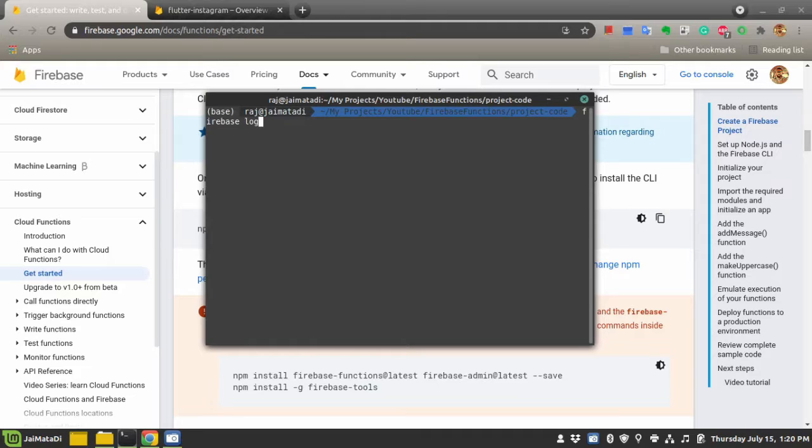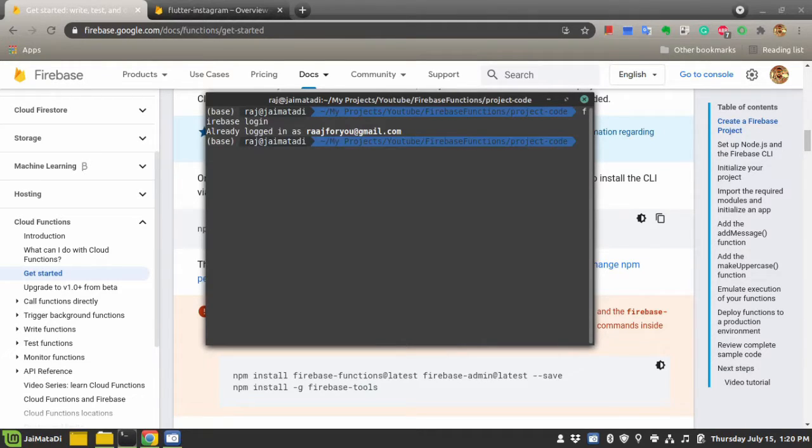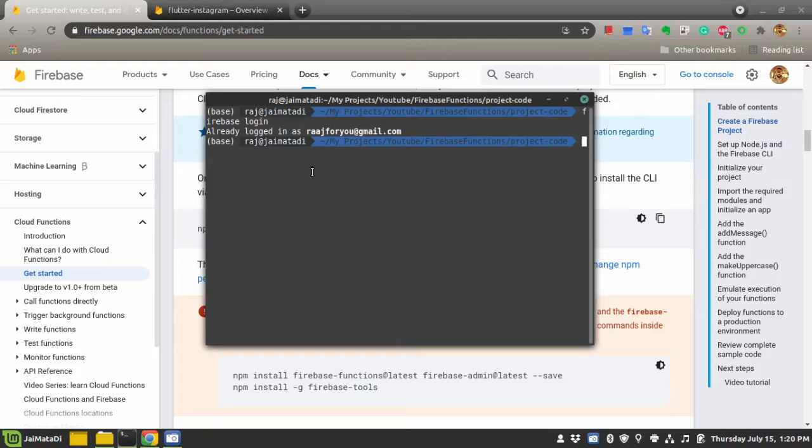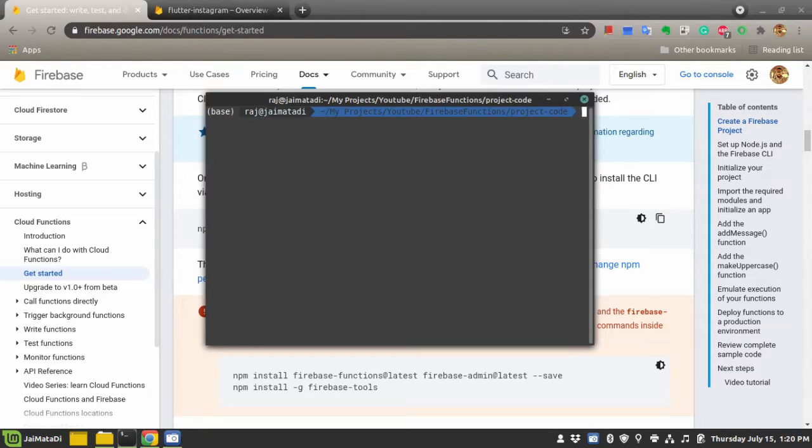Then the next step is to use firebase login. It says I'm already logged in as rajforus@email.com. Make sure to use the same email which is associated with the Firebase project.